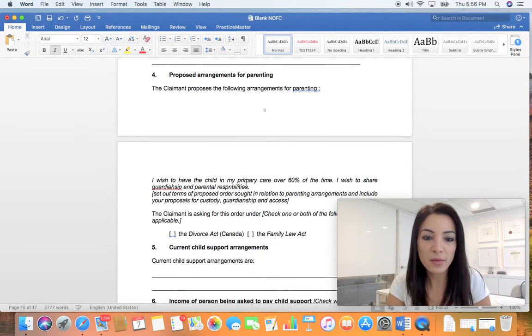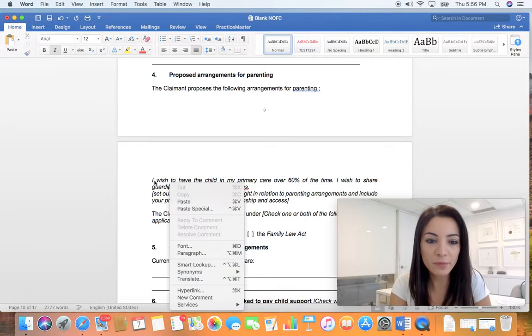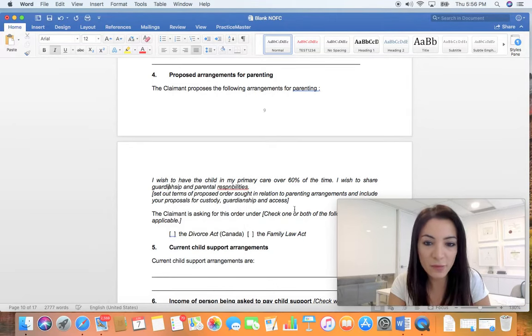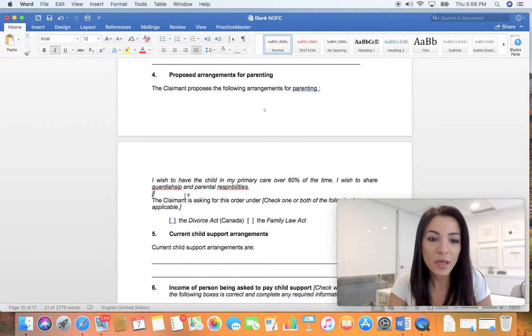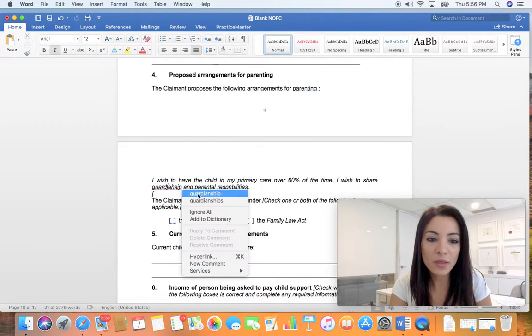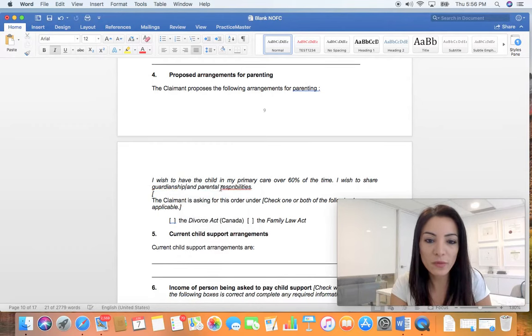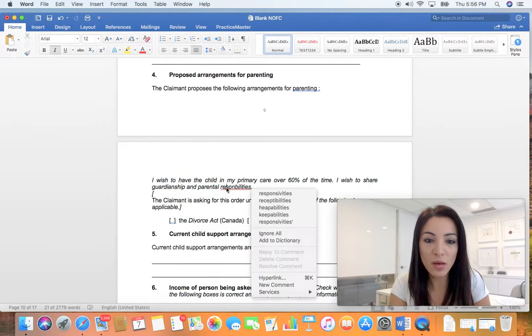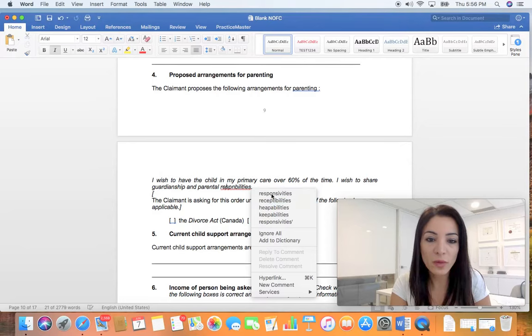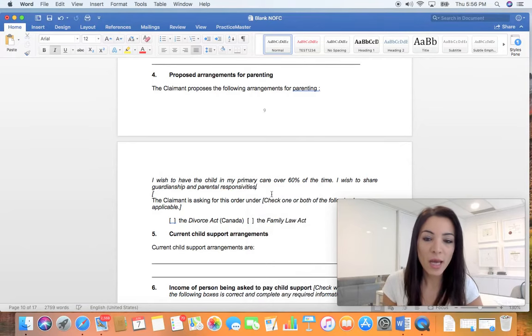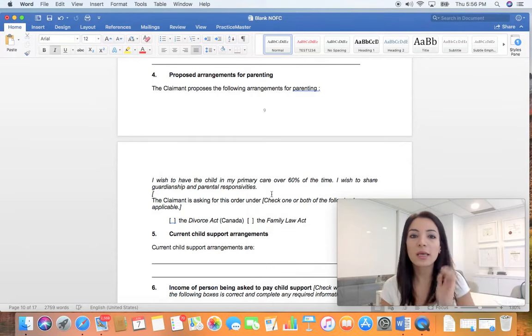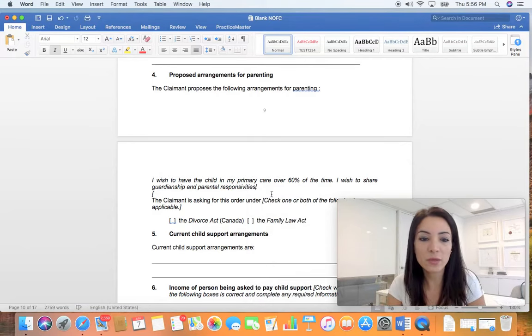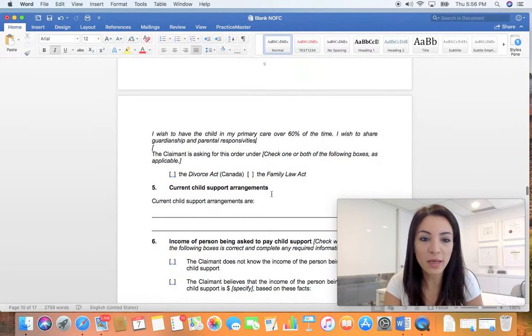Sorry about my spelling, it's not very great in this form. But in any event, you just put what you wish. And if you don't know what guardianship or parental responsibilities are, go over to our website at ylaw.ca and we have a whole bunch of information on that.